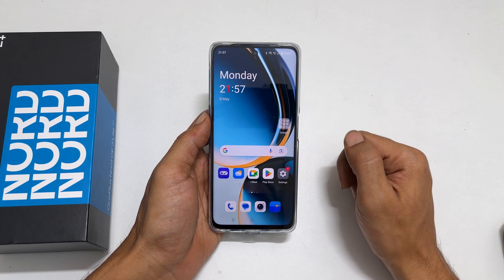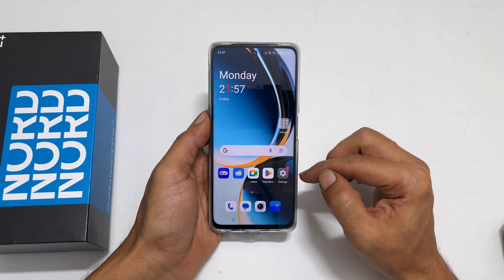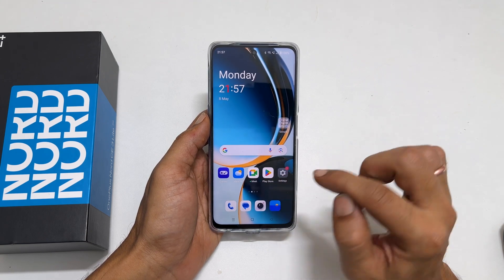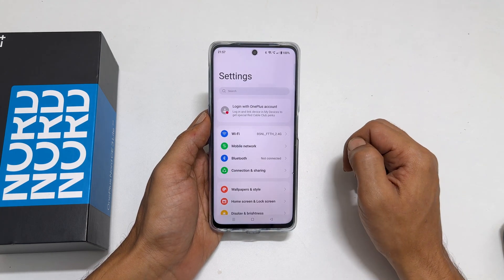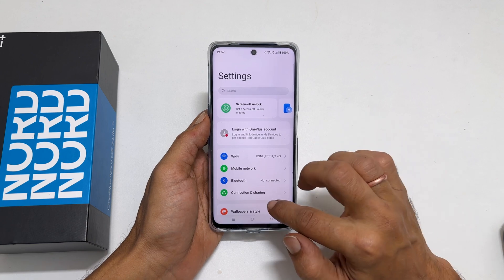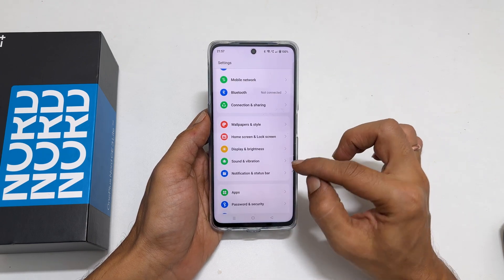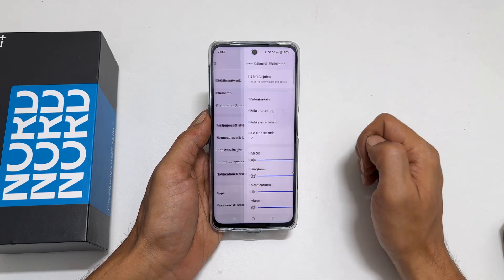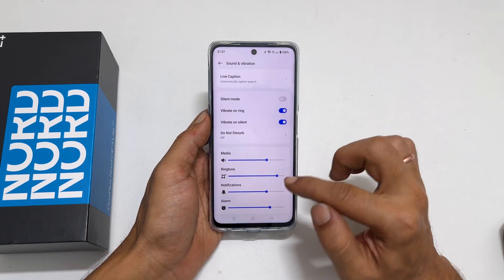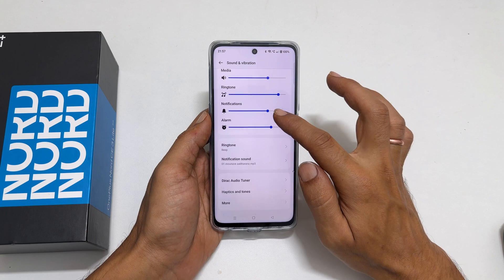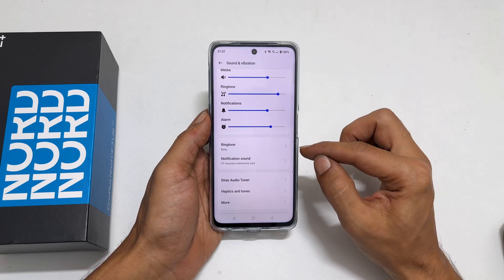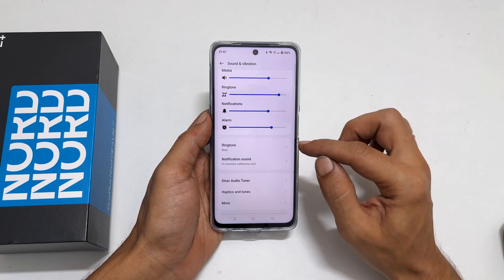To change the ringtone, go to Settings and tap Sounds and Vibration. Here, scroll down and you will find Ringtone. Tap on it.